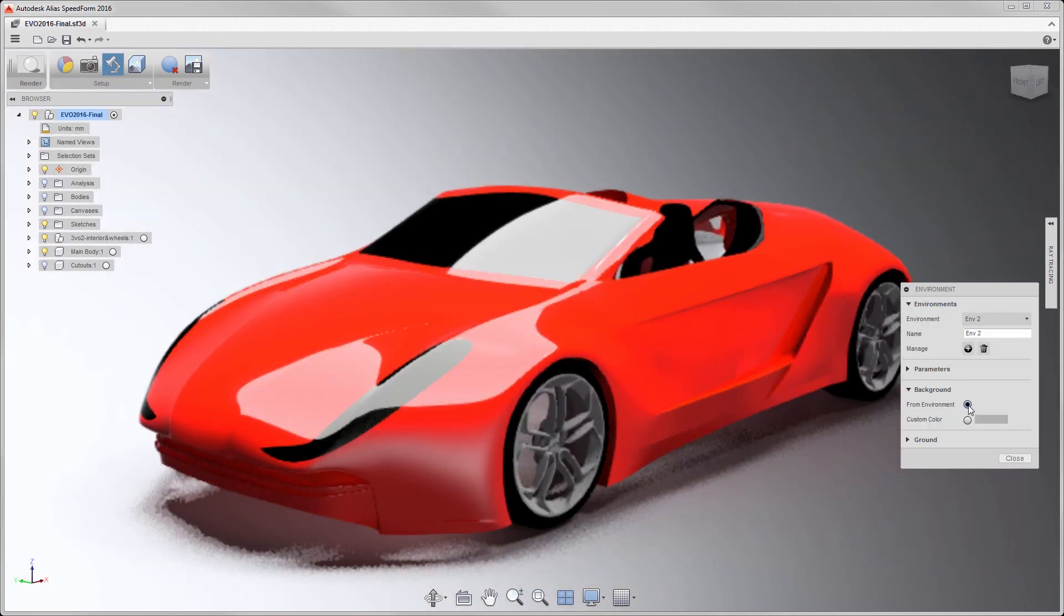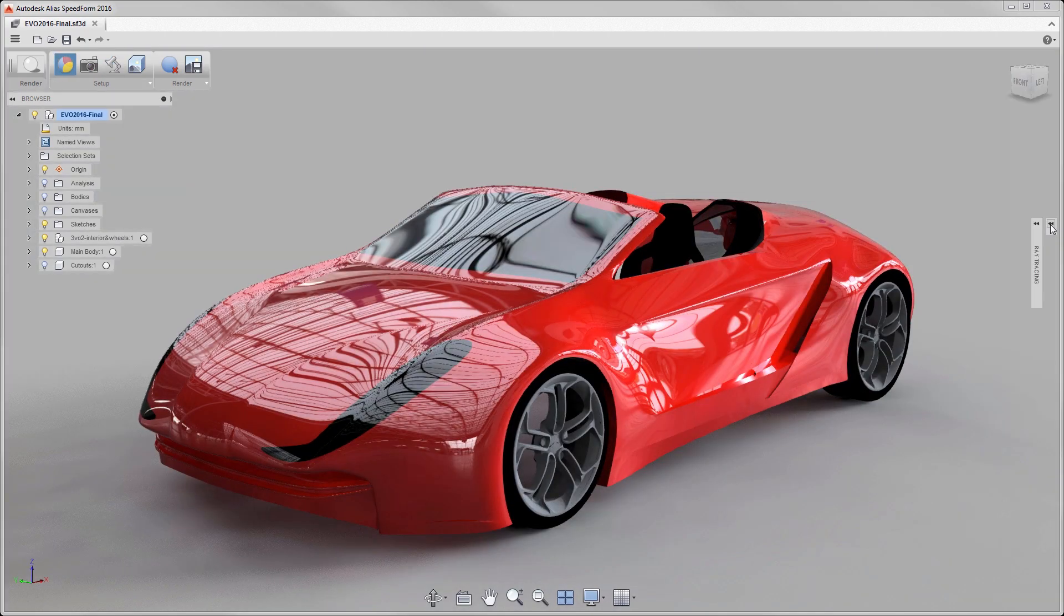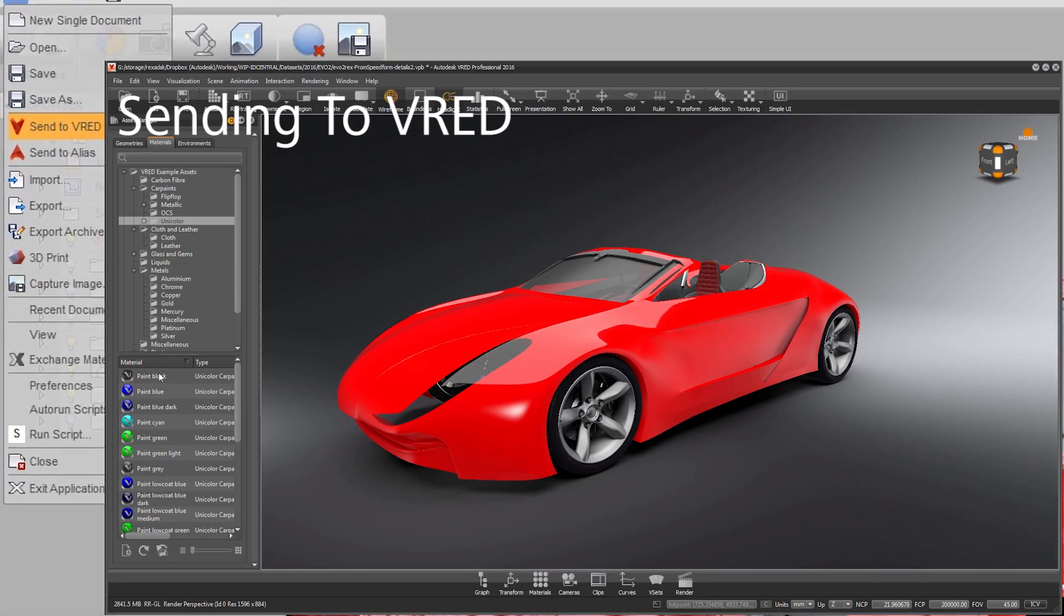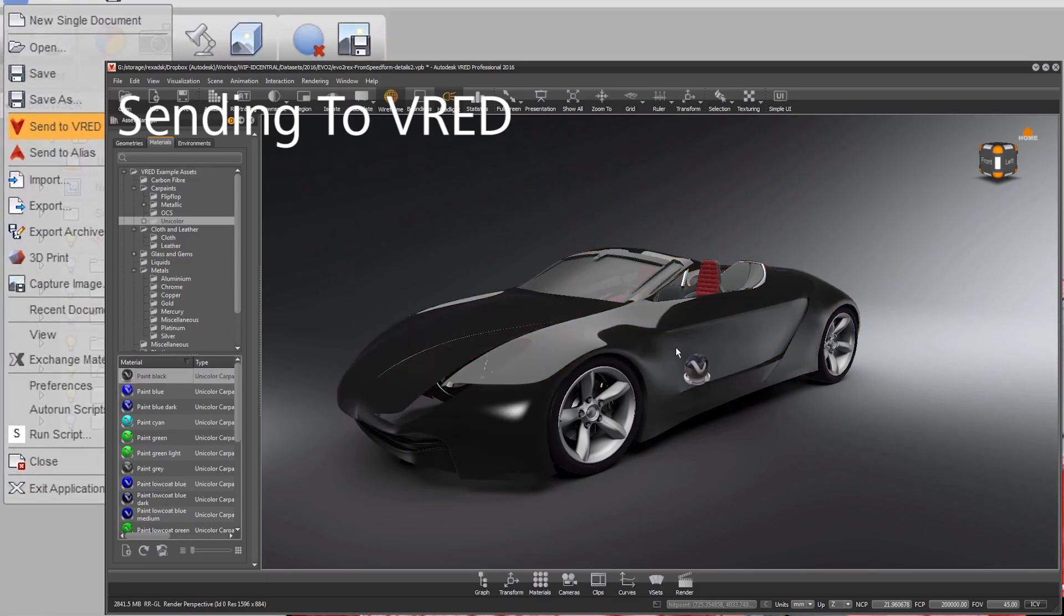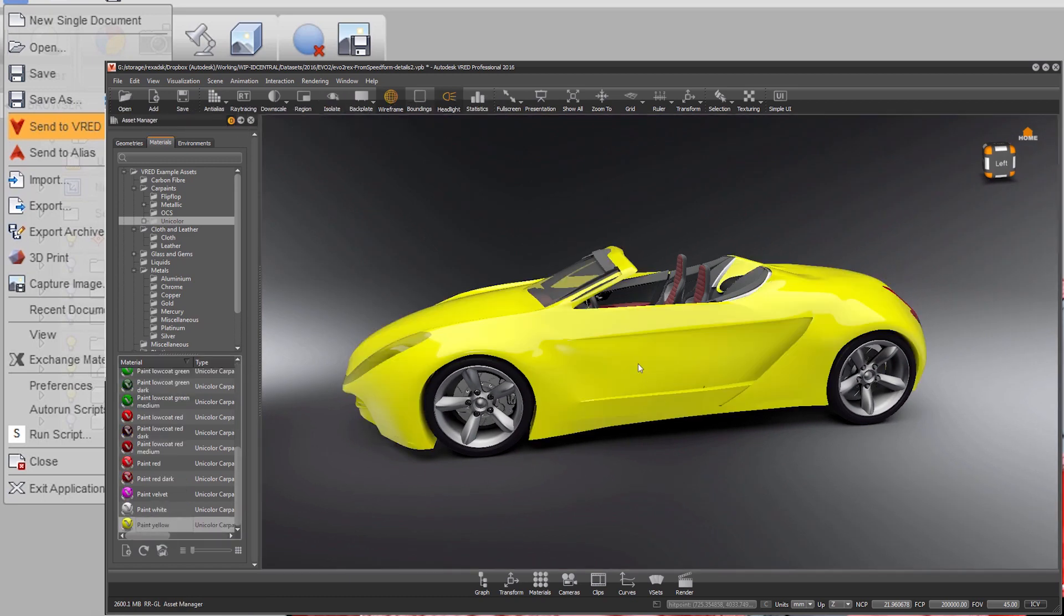Use in-core built-in ray tracing to look at your surfaces in realistic lighting. Send your model to VRED, giving you the best-in-class visualization even during the conceptual design process.